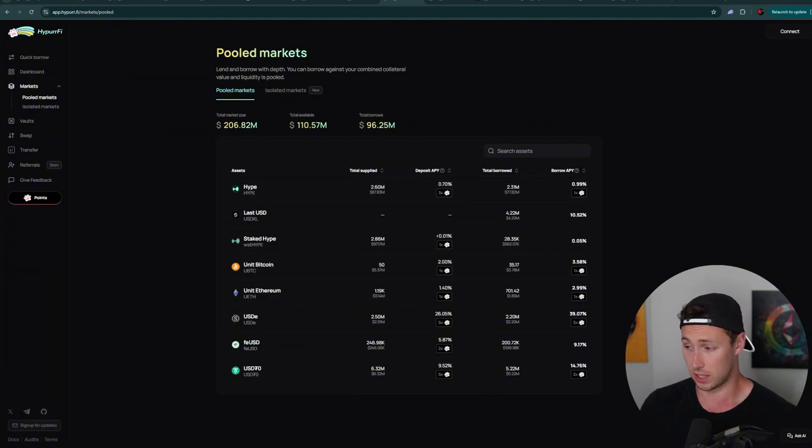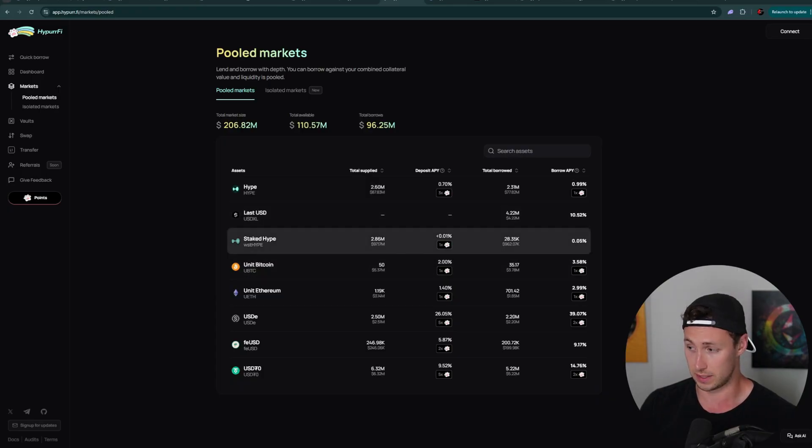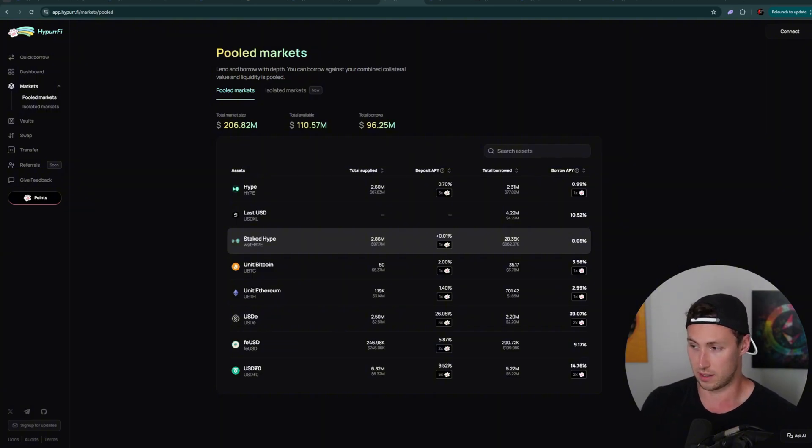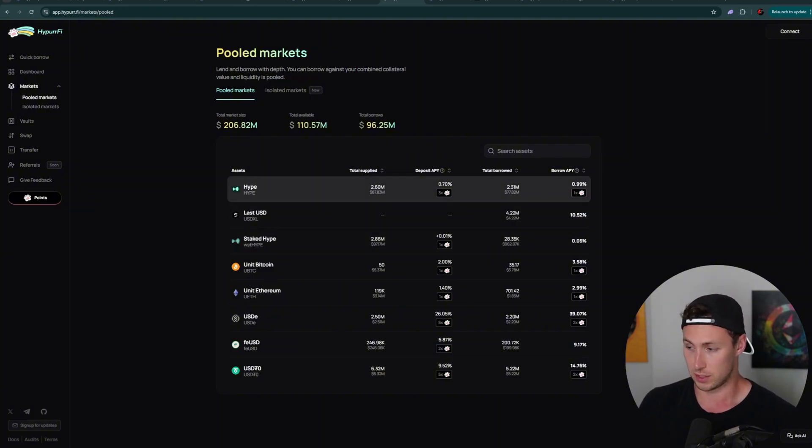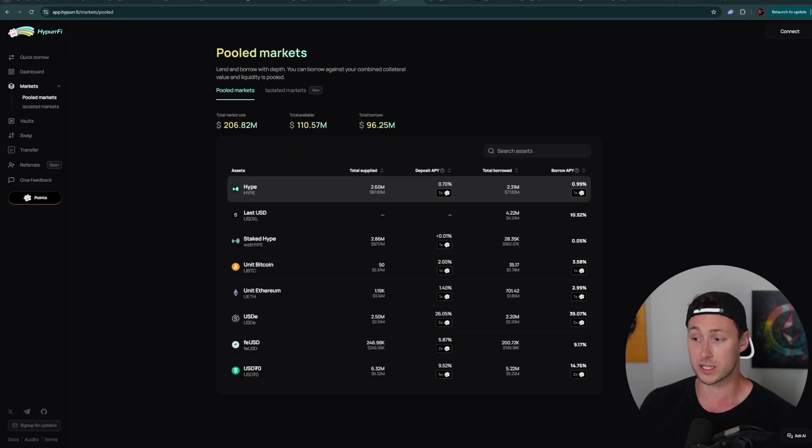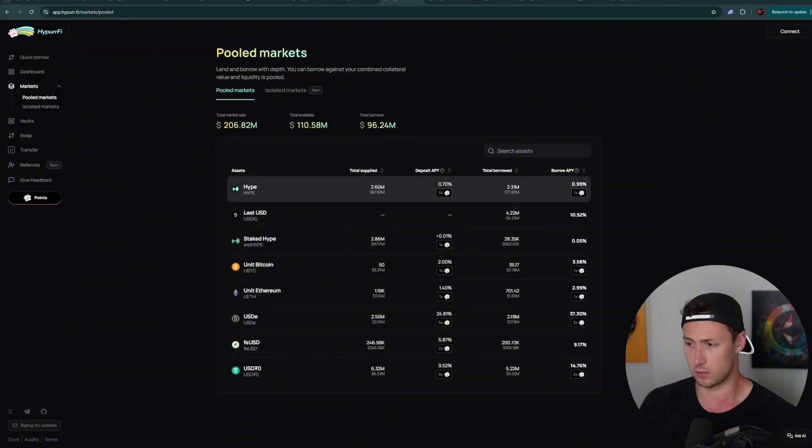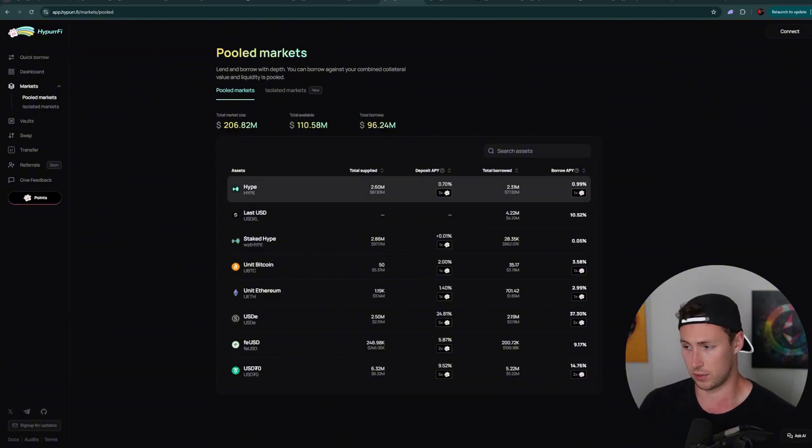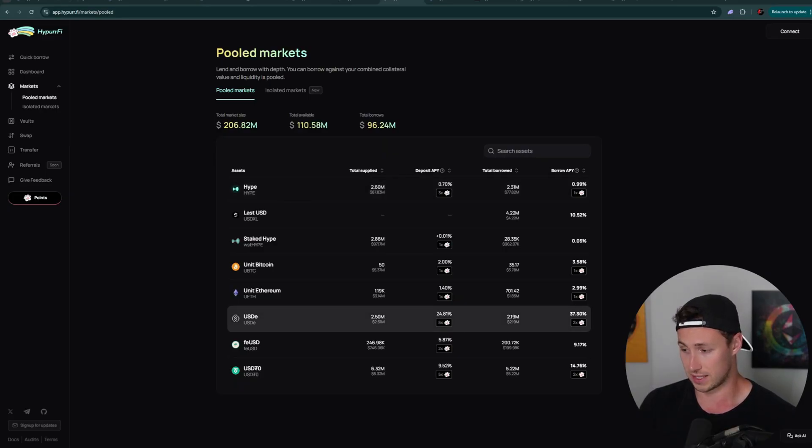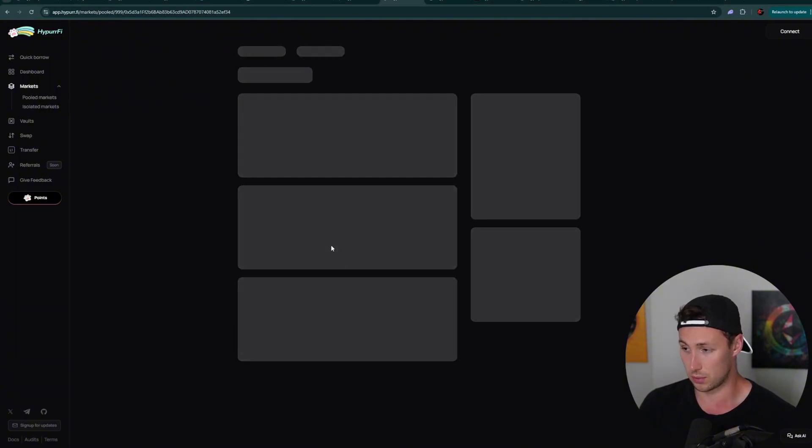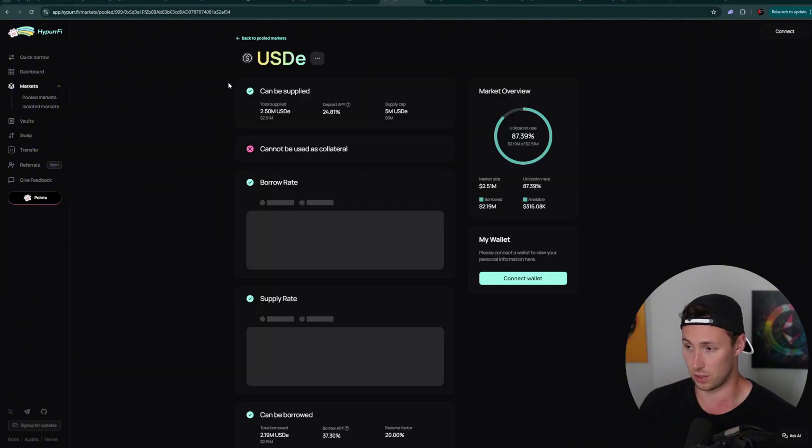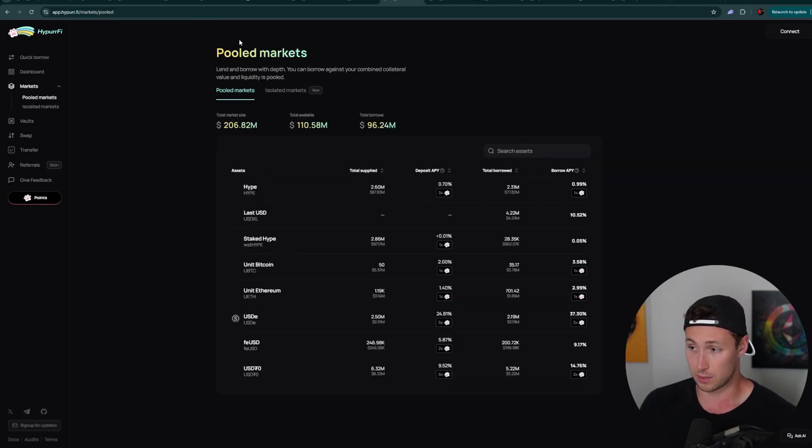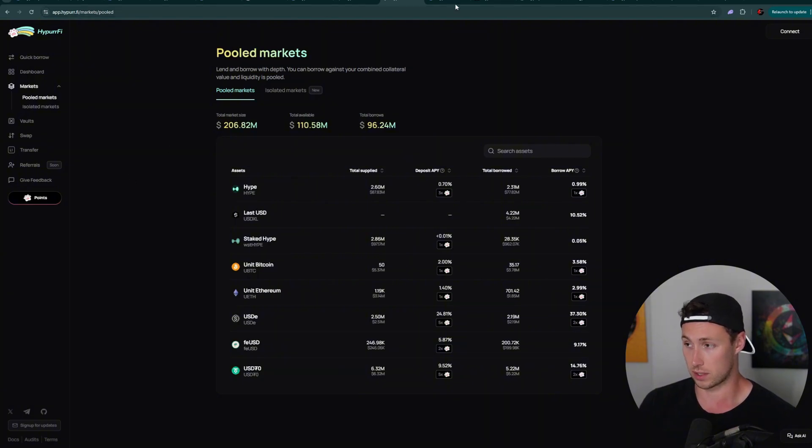One strategy you might look at would be to deposit stake hype, borrow hype, convert that back to stake hype, and repeat because the stake hype is going to earn yield. The problem you're going to run into there is that you are ultimately going to earn fewer points because you have that boost on points for depositing hype itself, the 3x. So even though you may be earning like 1% yield, you're going to miss out on the points. So for me, if I wanted to maximize points, I would probably just deposit some of the assets that you can actually earn the boost on.